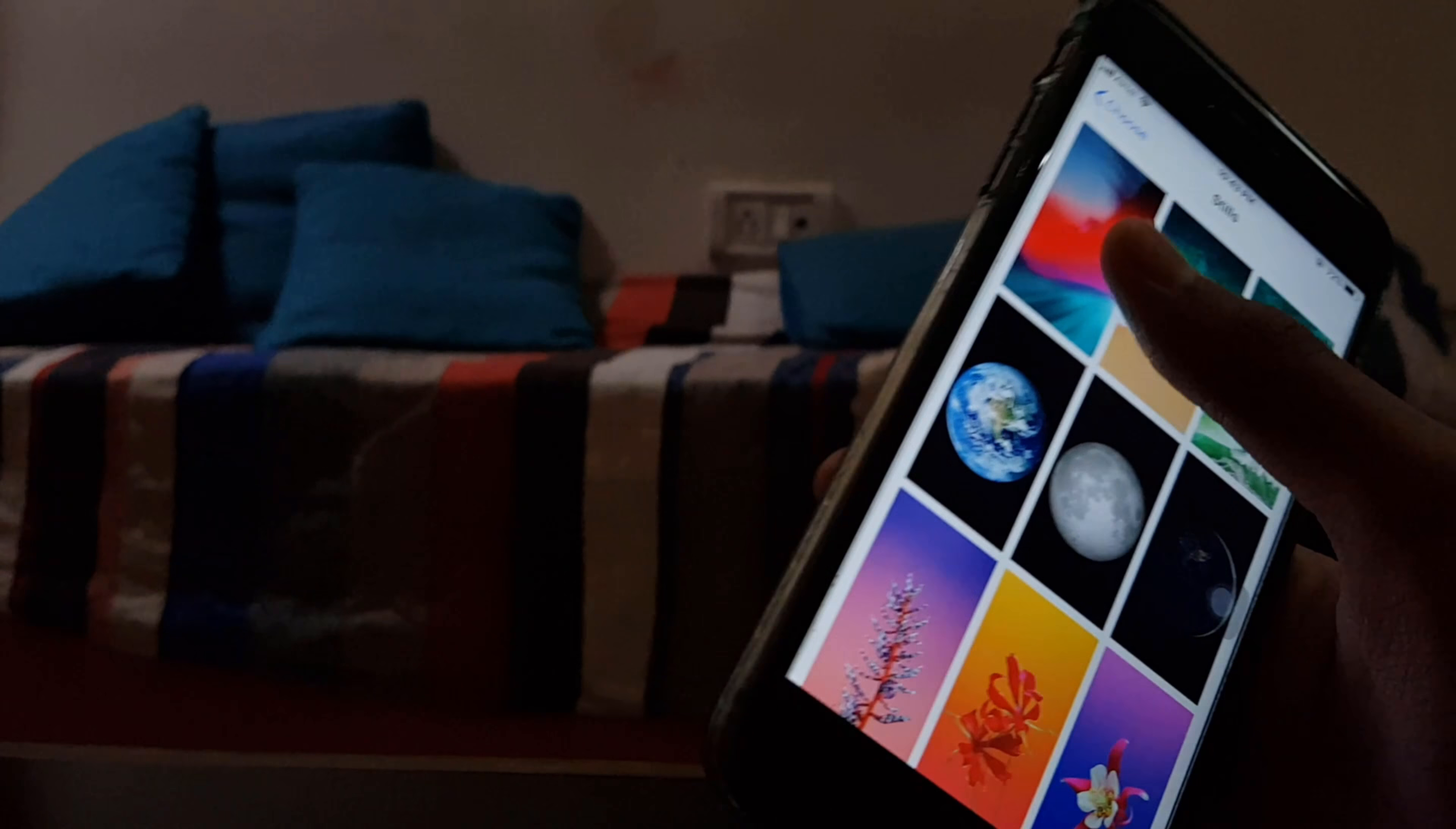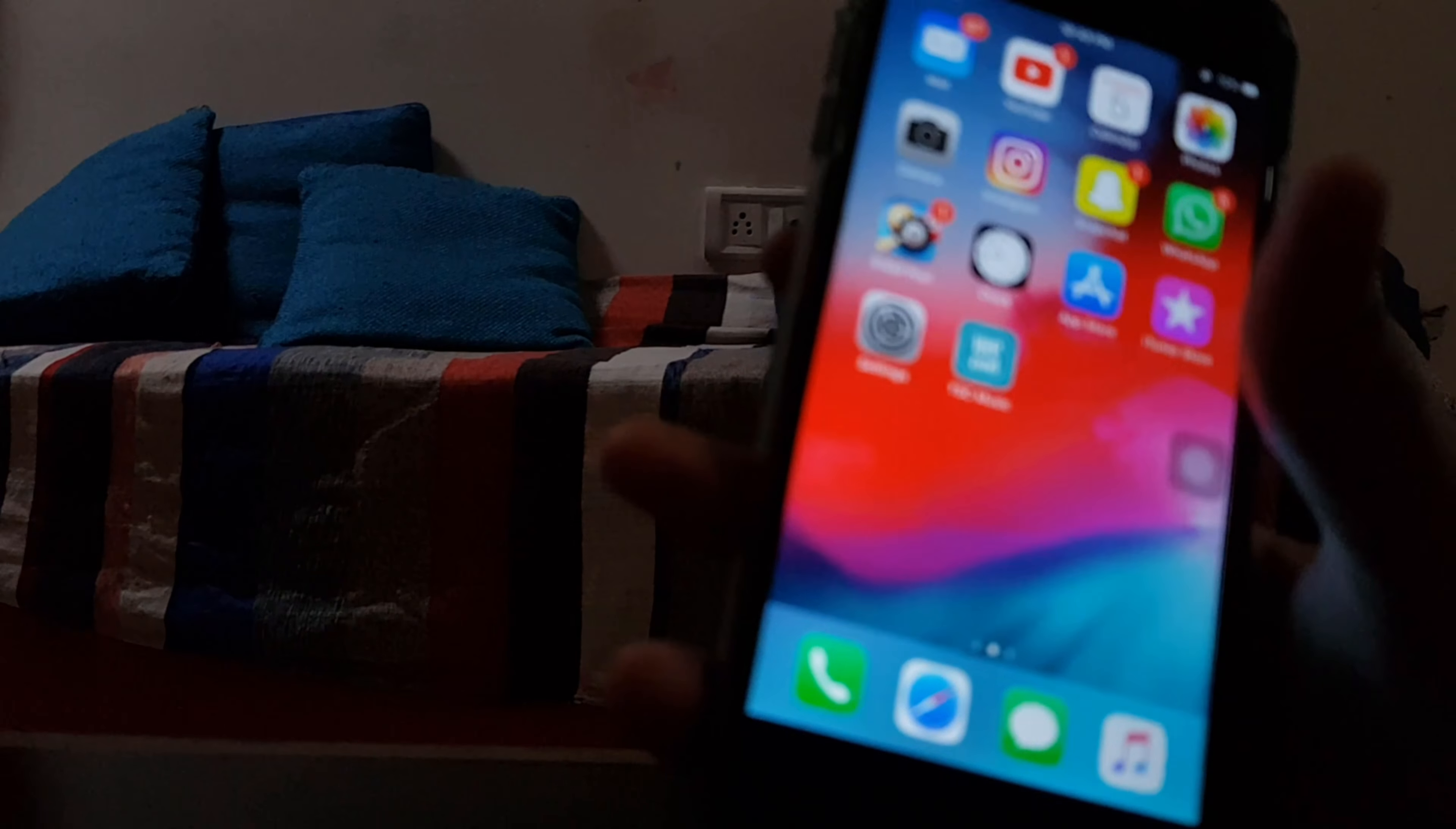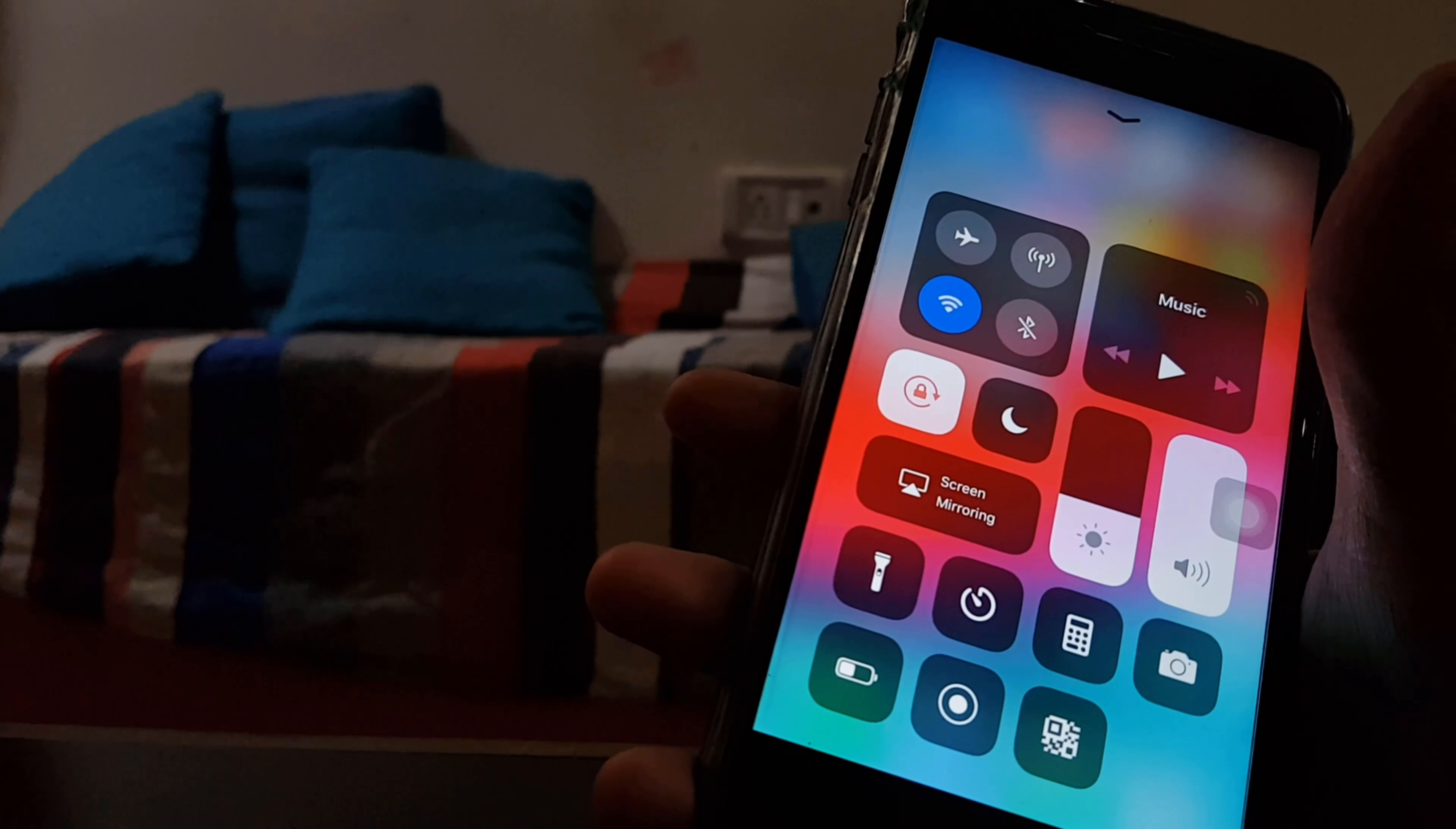Okay, so wallpapers are same. The main motive of this thing, this iOS 12, is to improve performance. Yeah, the main motive is to improve performance, and we can see it.